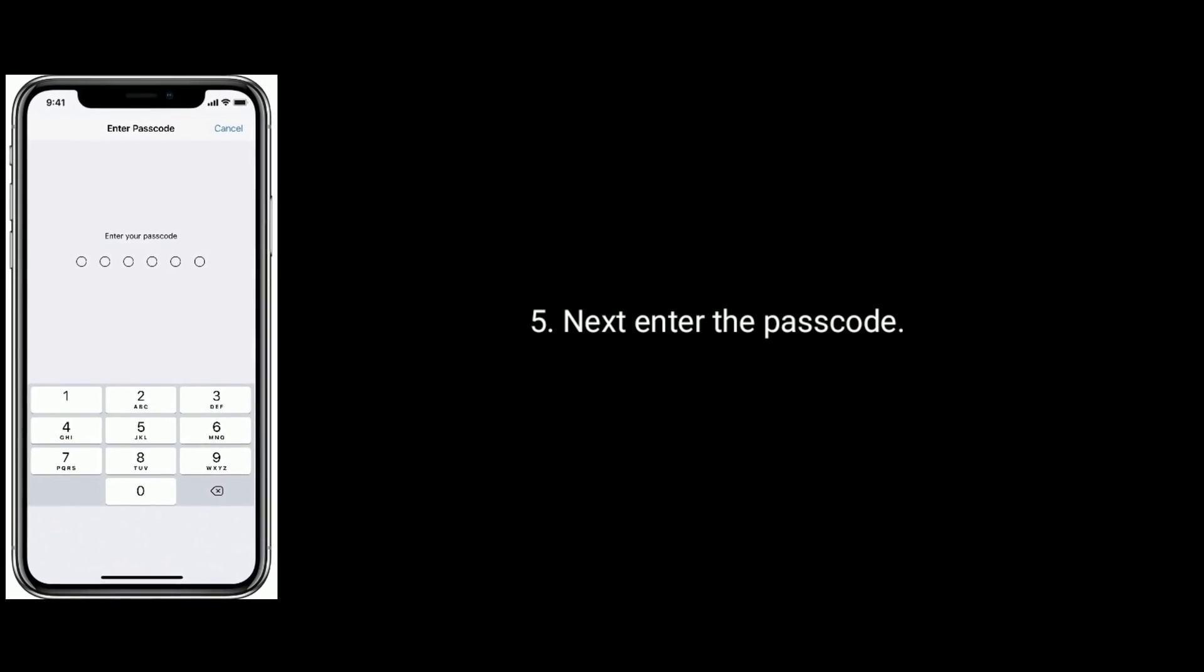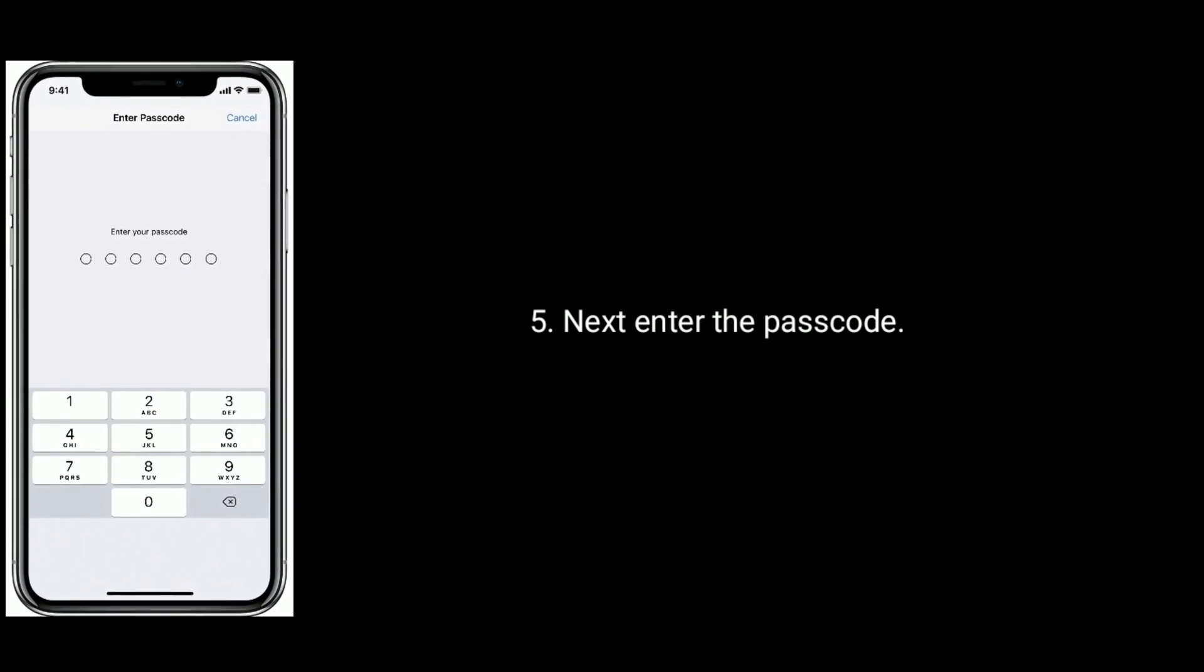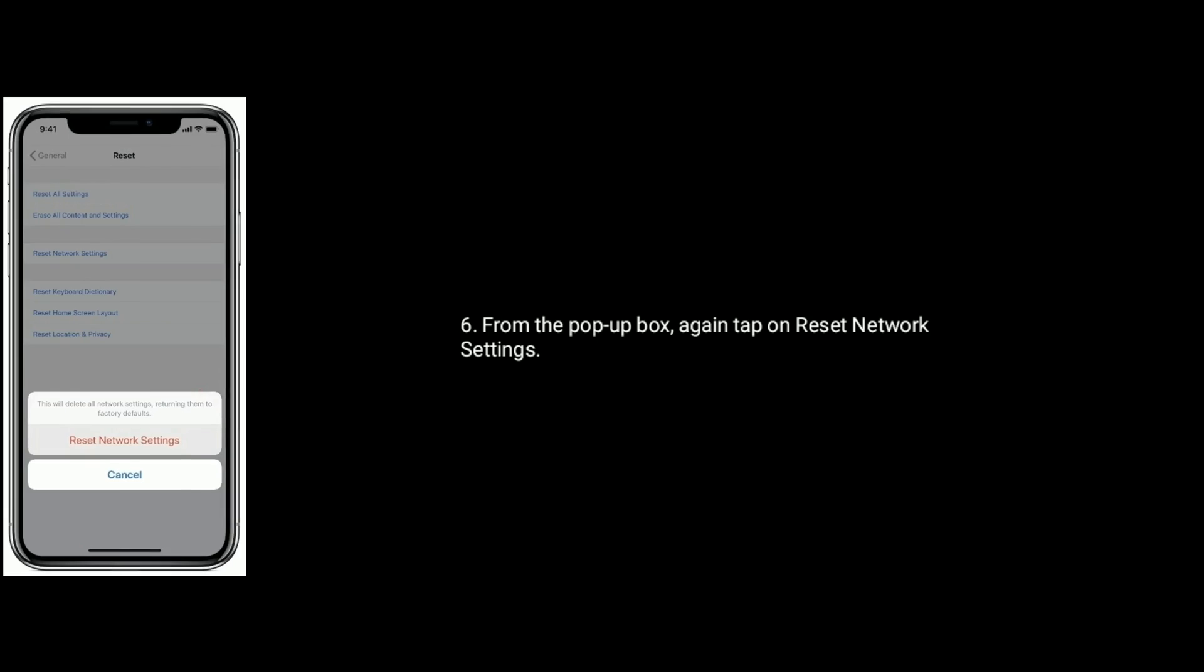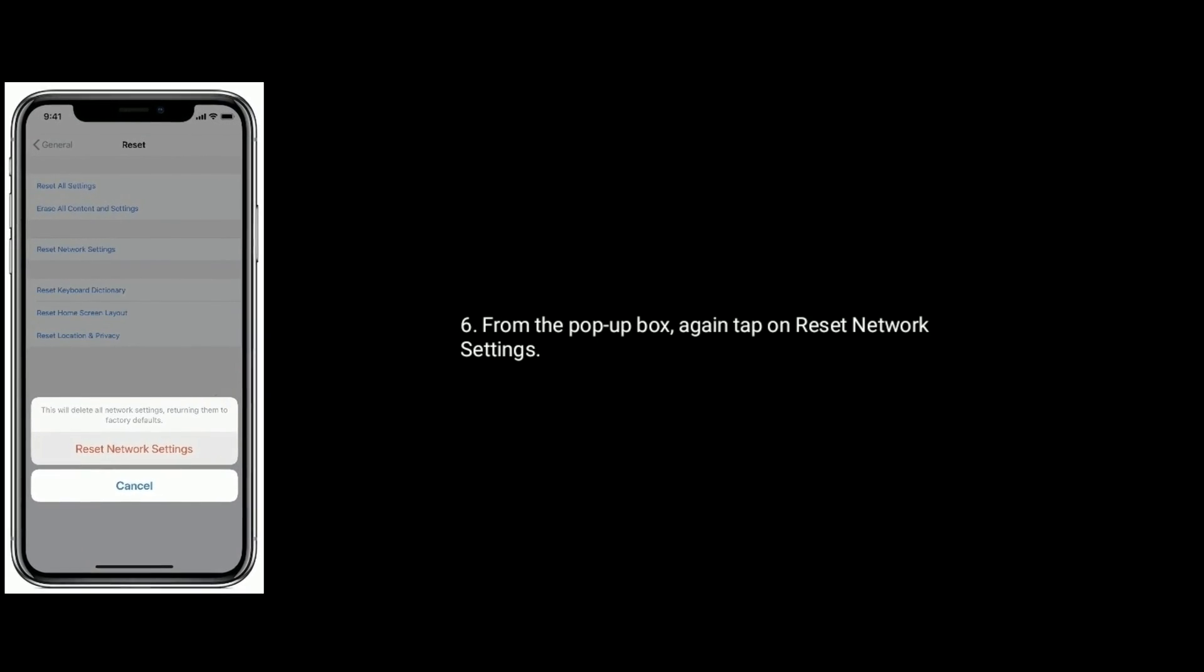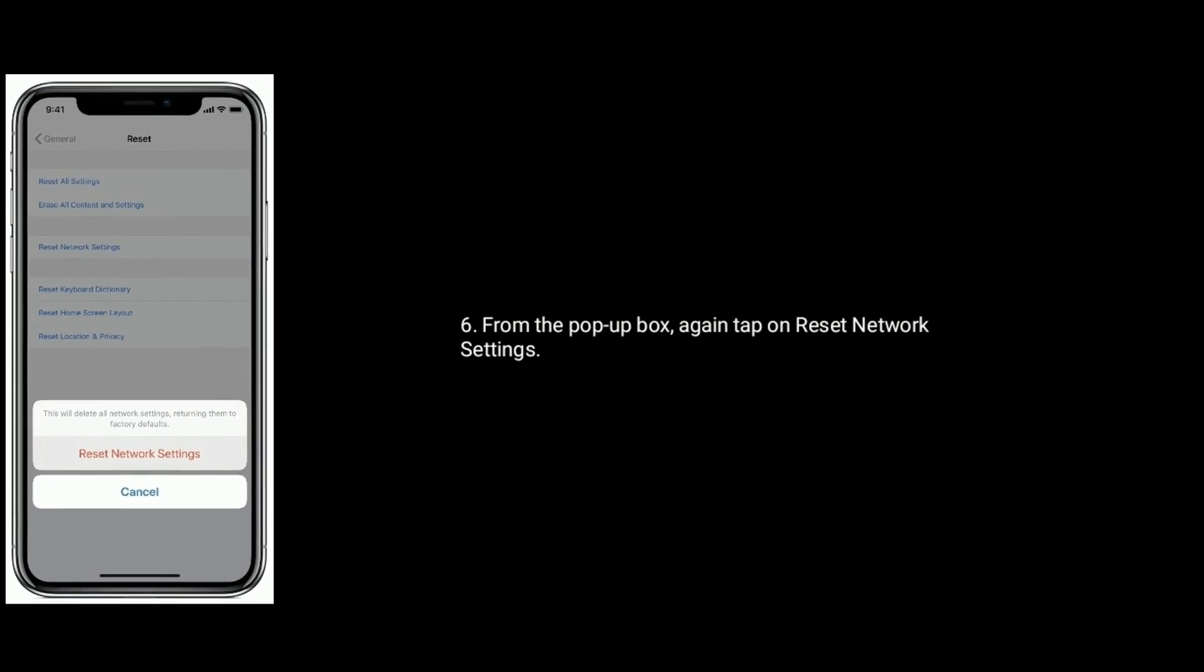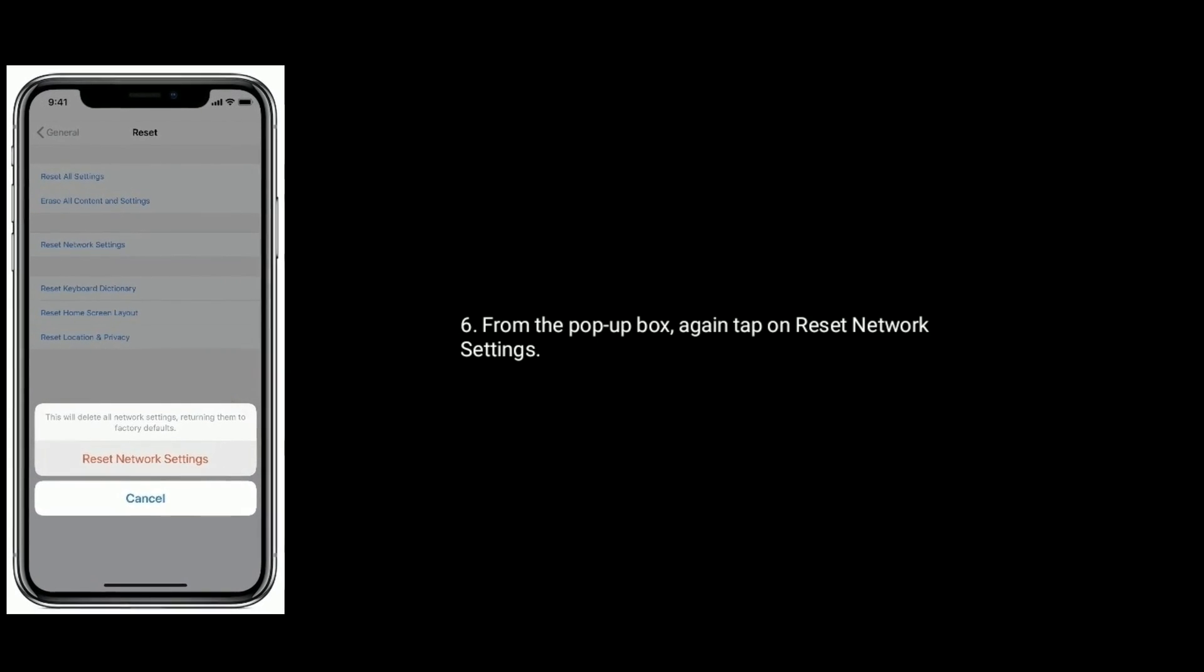From the pop-up box, again tap on Reset Network Settings to confirm.